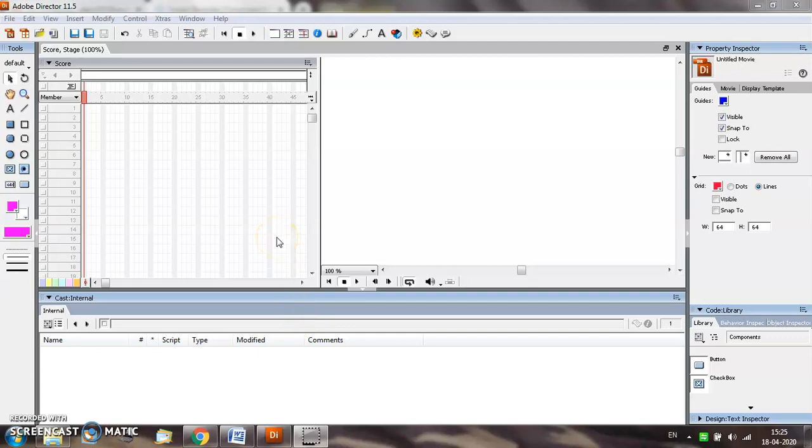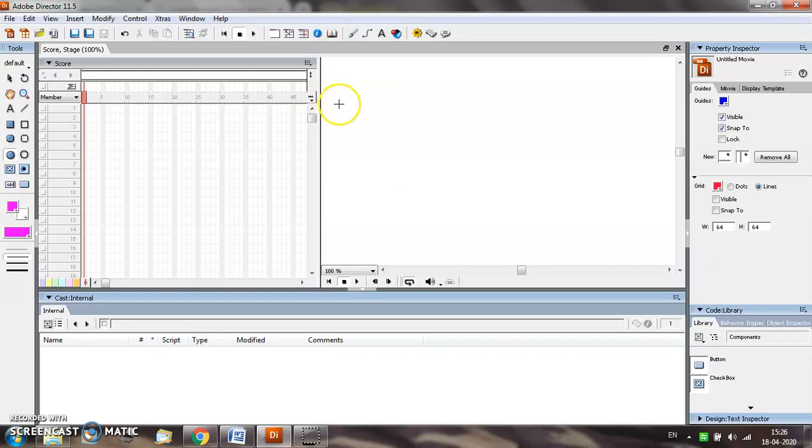Hi everyone, in this tutorial you will learn how to animate two objects on the screen. First you need to draw the object. I am drawing a filled ellipse on the stage window.